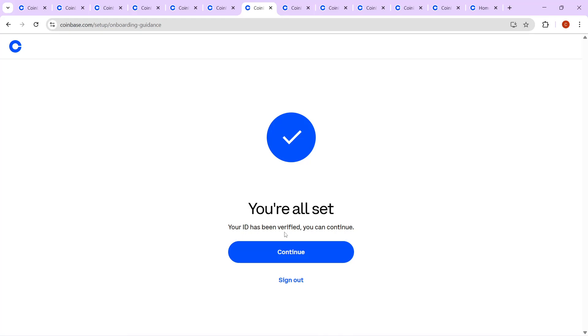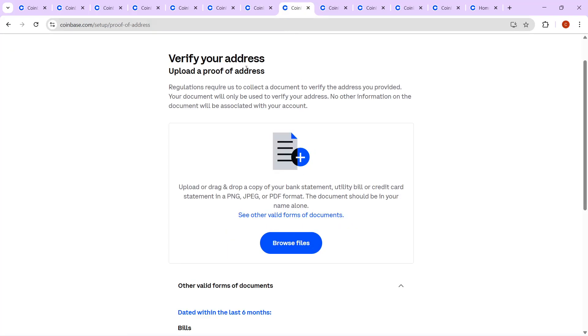Now you must verify your address. This requires uploading a copy of an official document, such as a bank statement, utility bill, or credit card statement. These documents should be in your name, and they accept files in PNG, JPEG, or PDF format.